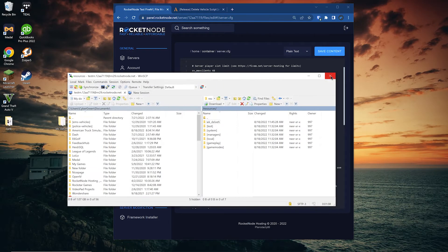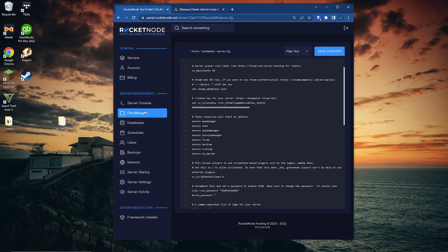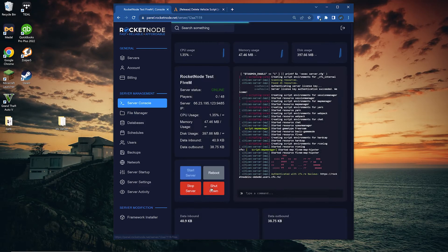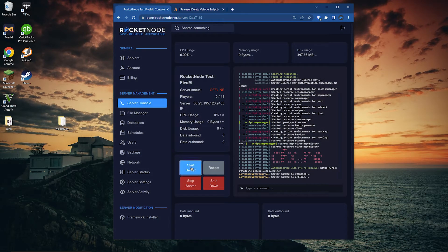Since we added the resource, we can now close out of WinSCP and shut down and restart the server.